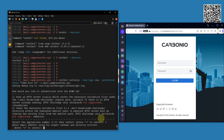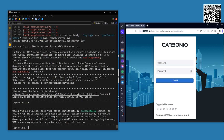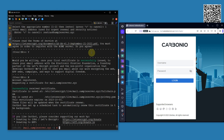Enter an email address for urgent renewal and security notices — I am setting the admin account, which is extras@sample-server.xyz. Read the terms of service — agree: yes. EFF digital forum subscription — no. Requesting certificate for mail.sample-server.xyz. Certificates are saved here.